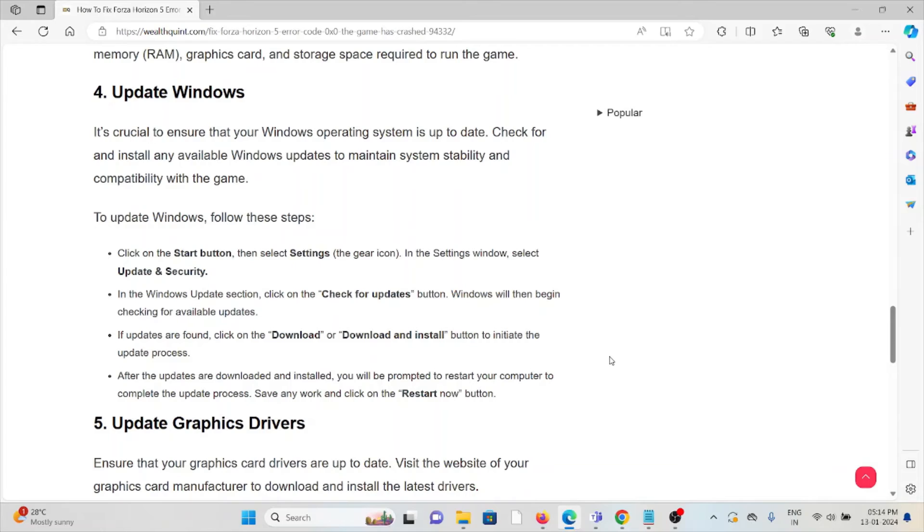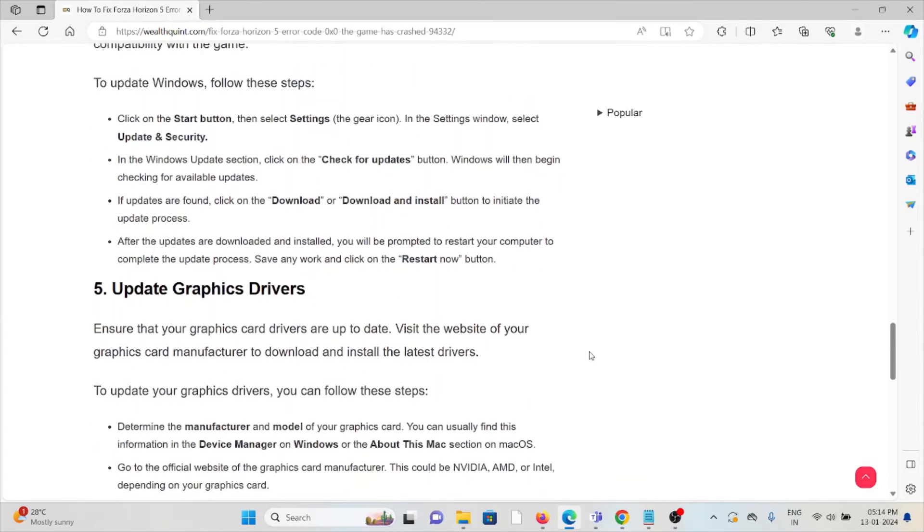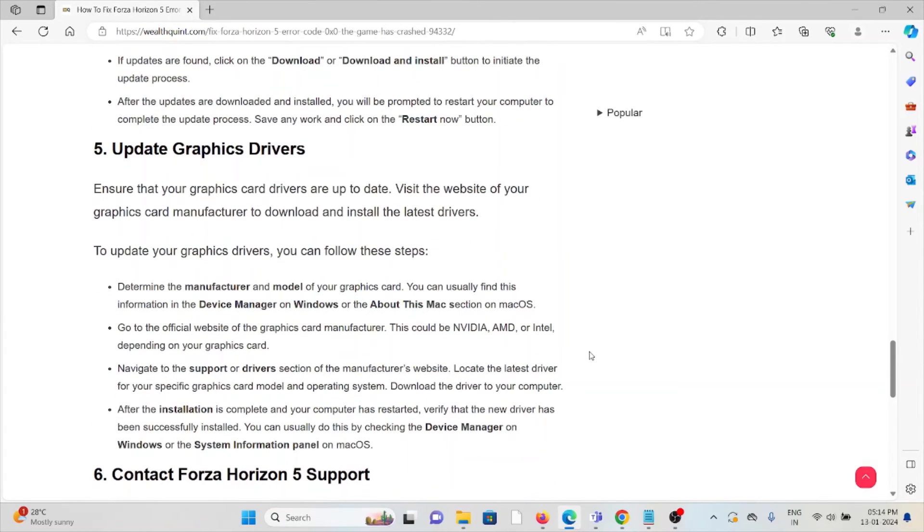Then go to the Check for Updates button. If an update is found, click on the Download and Install button to initiate the update process. After the updates are downloaded and installed, you will be prompted to restart the computer to complete the update process. Save any work and click on Restart Now button.